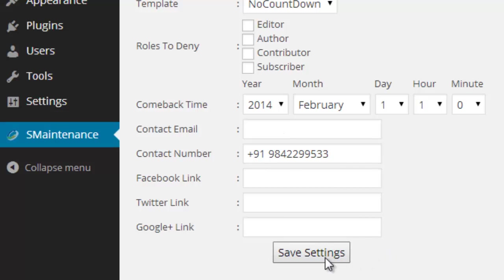Then finally click Save Settings to save your changes.